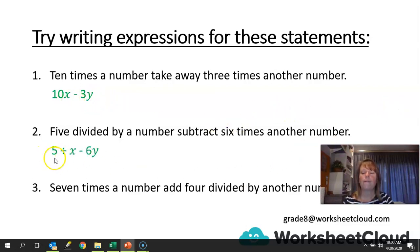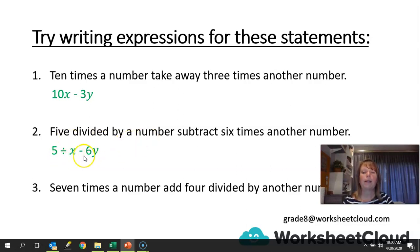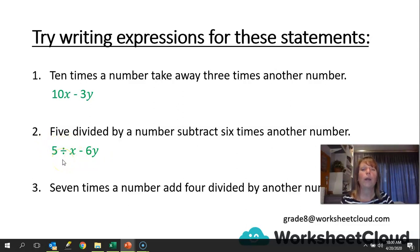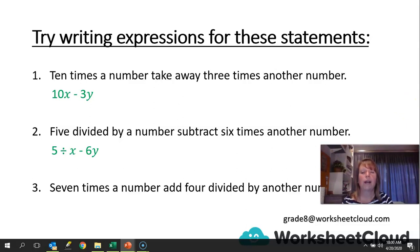The next one: 5 divided by a number, subtract 6 times another number. 5 divided by x, then subtracting 6 times another number. If you wanted to, that could be written as a fraction — 5 over x — where x is the denominator and the denominator is a divisor. So 5 divided by x and 5 over x are the same thing.